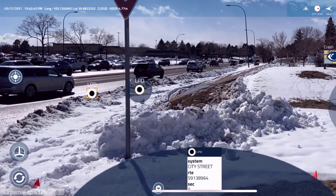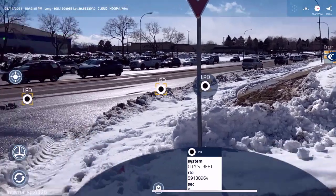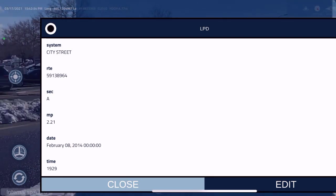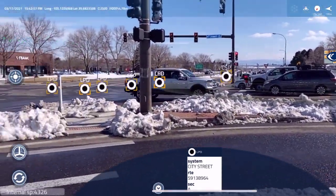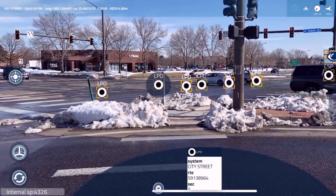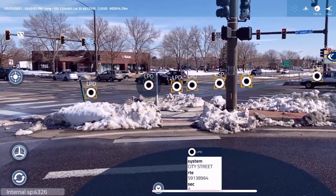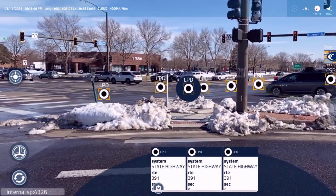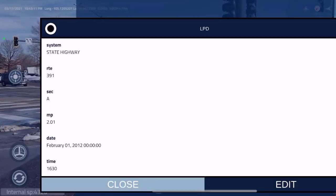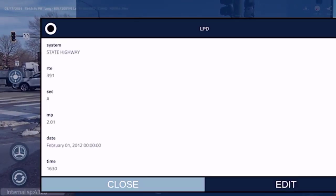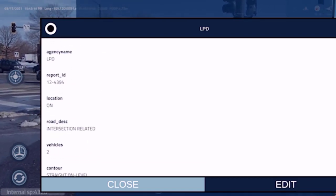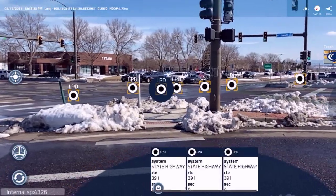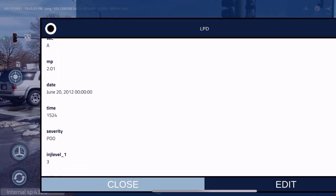LPD is Lakewood Police Department, and then I've got some that are from the Colorado State Patrol. Look at the number of accidents — at this intersection alone, over about a 15-year period, there are seven accidents. As I pan around, I'm seeing the actual location of each accident. Each one of those dots is a record of where that accident happened, and I've got at least 35 or 40 attributes in each one of these accidents.